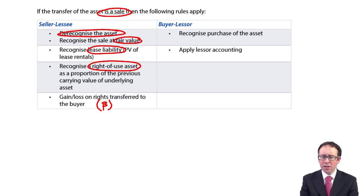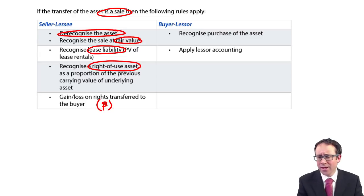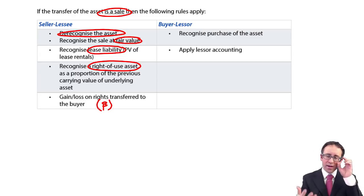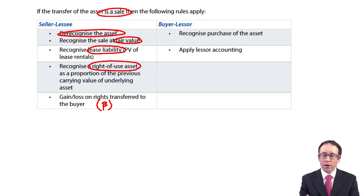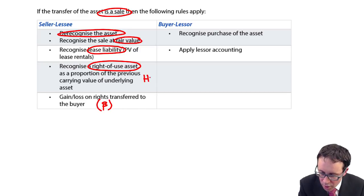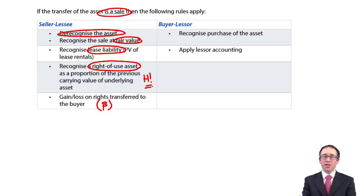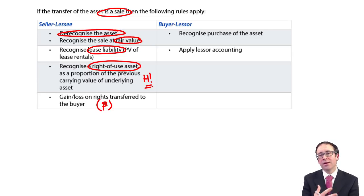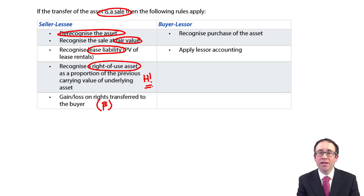The earlier steps — recognising the asset, recording the proceeds, recognising the lease liability — are fine. The real challenge is working out the value of the right-of-use asset that you still retain. Let's go through and in the next video have a play around with the example.